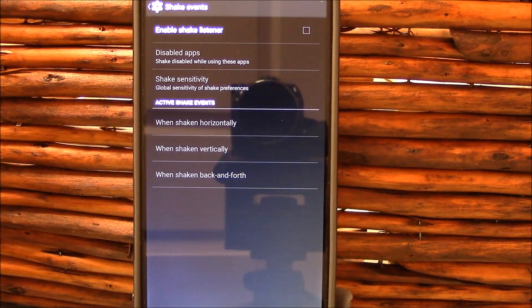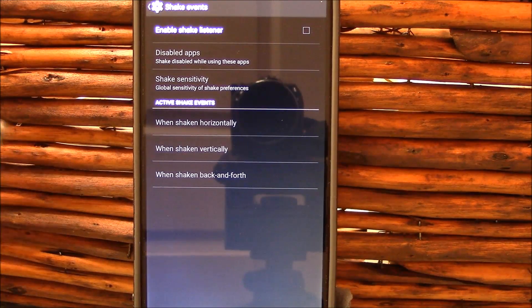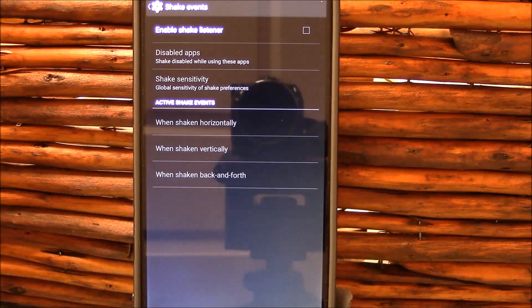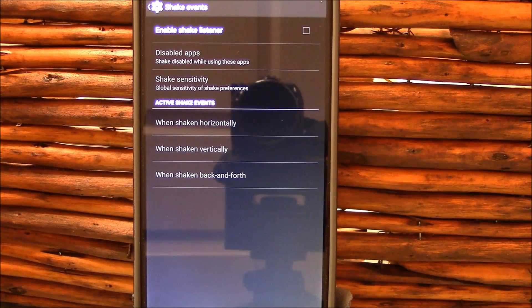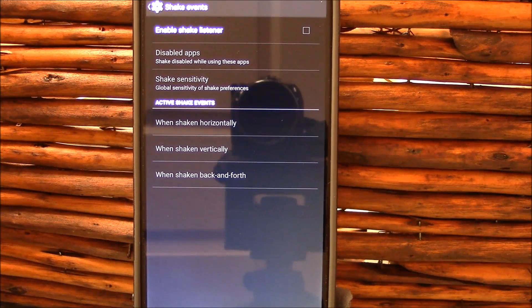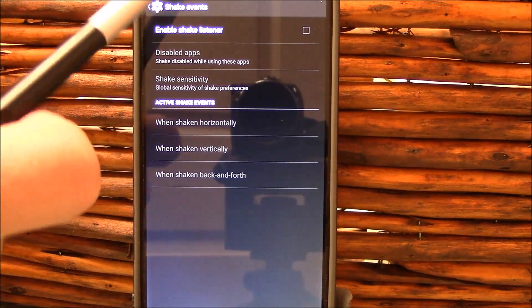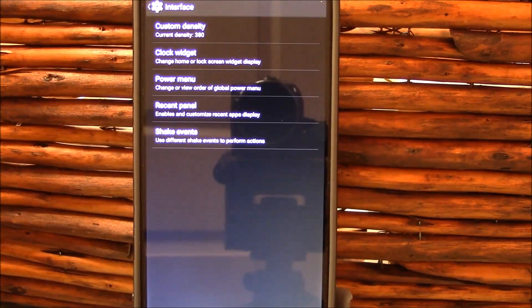And your Shaky Events. I did test these. I'm not a big fan of Shaky Events. It's cool when it works, but I'm not saying it doesn't work. It's just something I don't use often enough to keep enabled.